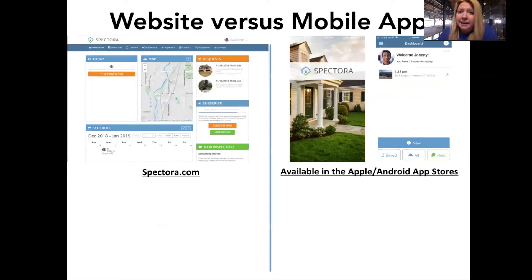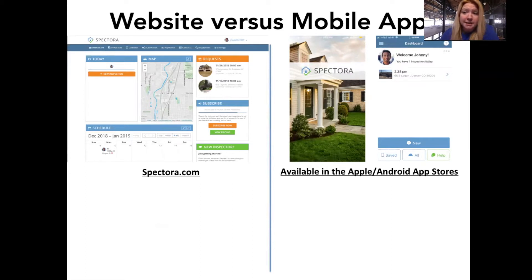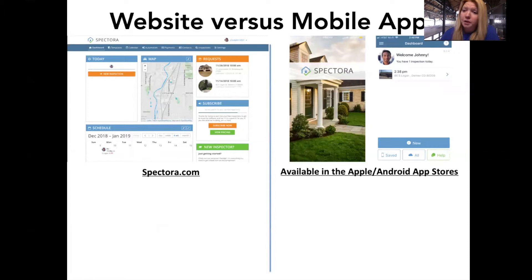First, I get a lot of confusion about what's the difference between the website and the mobile app, and what you can do on each. Spectora.com is a web-based software that you're mostly going to be wanting to use unless you're actually doing an inspection — on a web browser like Chrome, Safari, or Firefox. We're not compatible with Internet Explorer; it's got to be a modern browser.